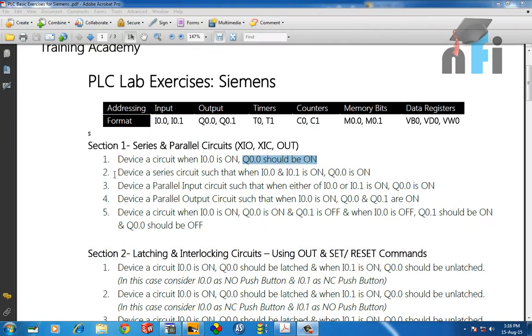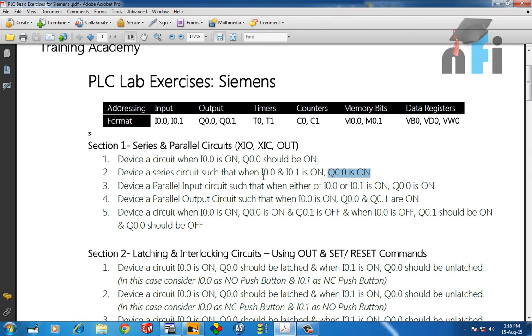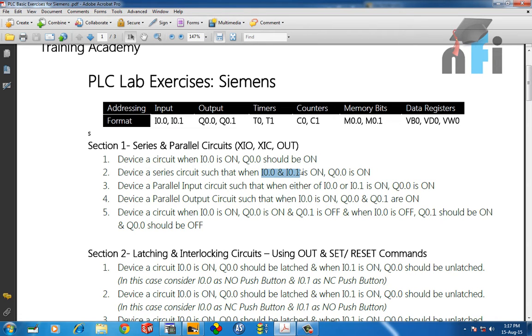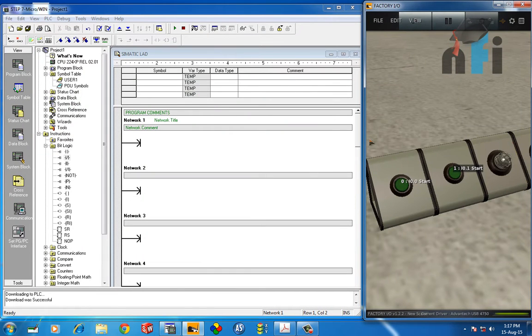Now, section 1, exercise 2 says: device a series circuit such that when I0.0 and I0.1 is on, Q0.0 is on. So when two inputs are on, then only the output should be on. This is like an AND gate. If you know about logic gates, when two inputs are on, then only output is on. That is an AND gate. So we have to device a circuit in series.